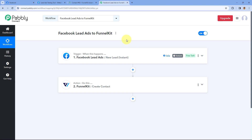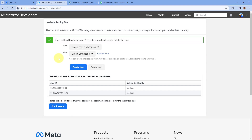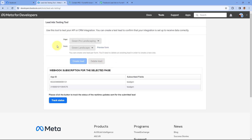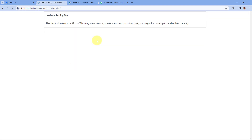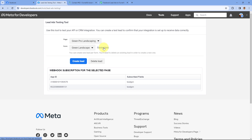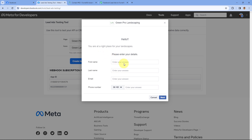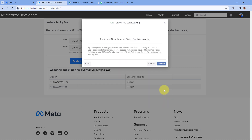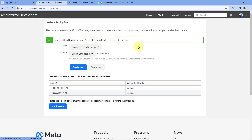Now let's test this automation in real time. We'll go back to the Lead Ad Testing Tool and generate another test lead. Since this tool only allows one test lead at a time, we first have to delete the previous test lead by clicking the Delete Lead button. After it's deleted, refresh the page, select the page and lead gen form again, and click Preview Form. Enter the details of another lead — this time the name is 'Test User' — along with a new email address and dummy mobile number. Click Next and Submit, and another test lead is generated from Facebook Lead Ads.